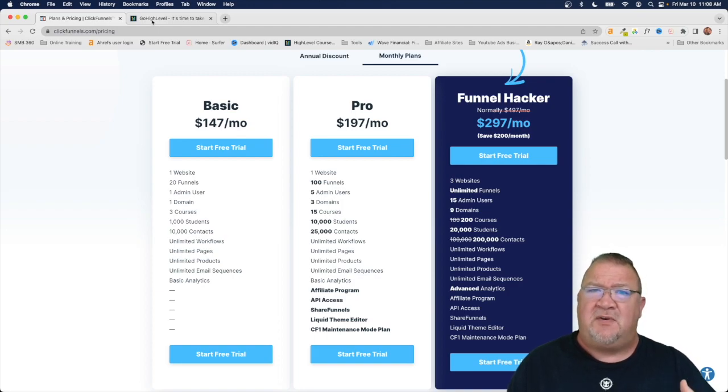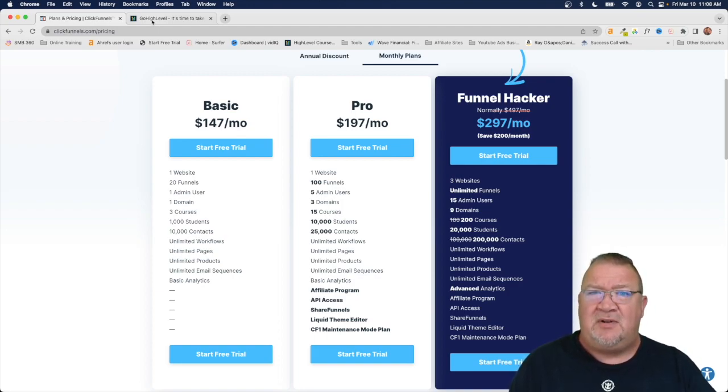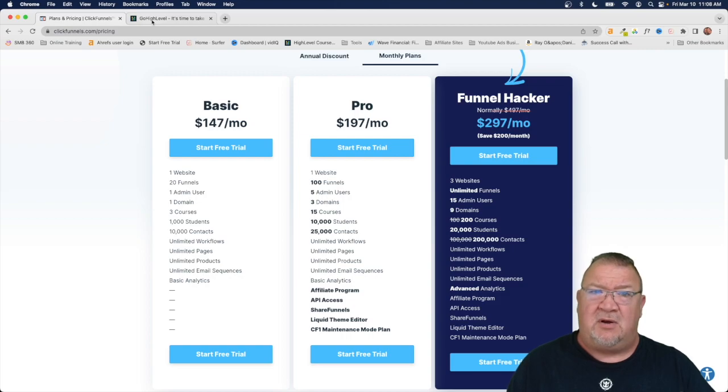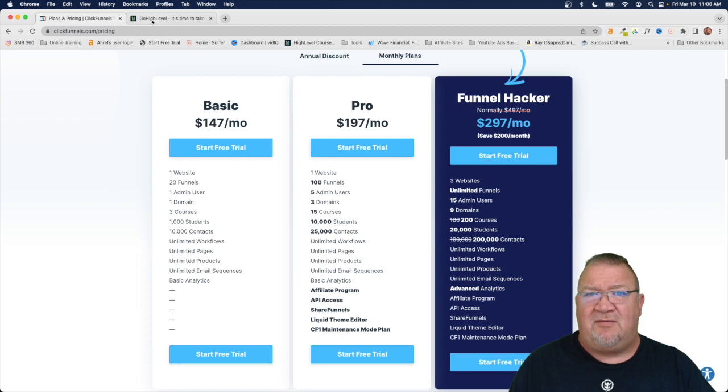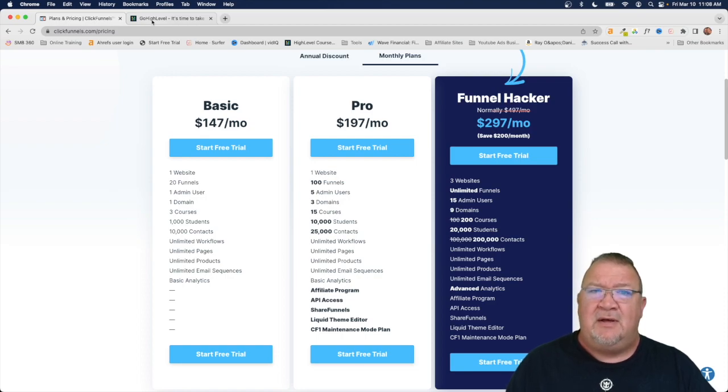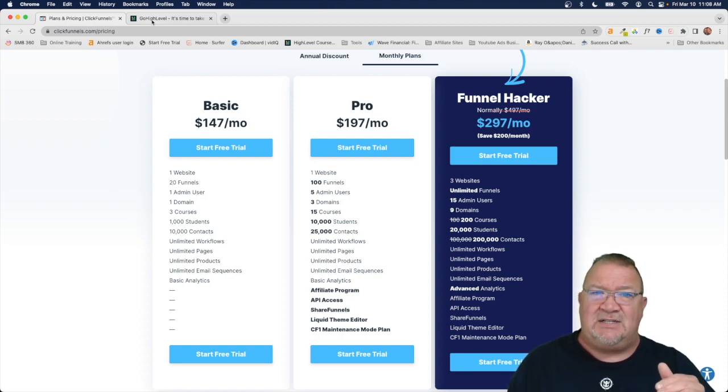Now first of all, I just want to make sure you understand High Level is built differently from an architectural perspective than ClickFunnels. When it comes to High Level, High Level looks at having this from a marketing agency's point of view.